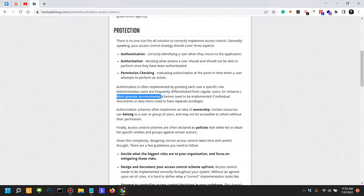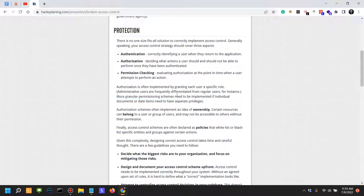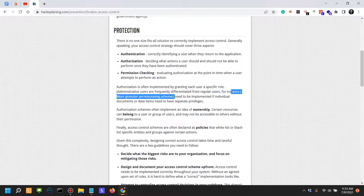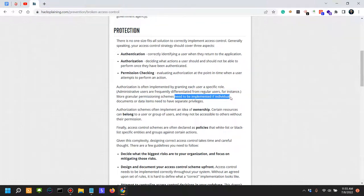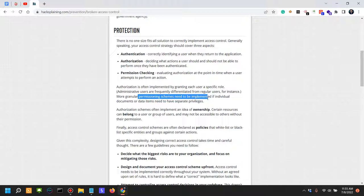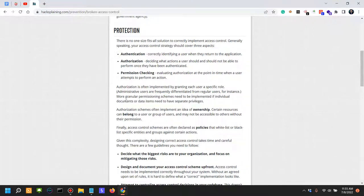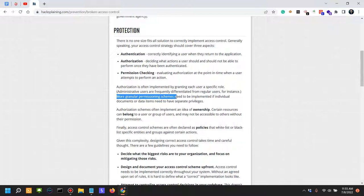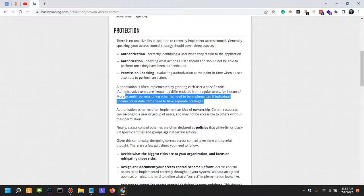To actually implement granular permissioning is not easy because sometimes the developers do not know exactly what the rules or the permissions should be for a certain document or resource. Also, sometimes permissions have to actually be implemented individually. And if you have an application with a lot of resources, it's very hard to keep track or to ensure that you're actually doing it correctly if you have to do it manually.